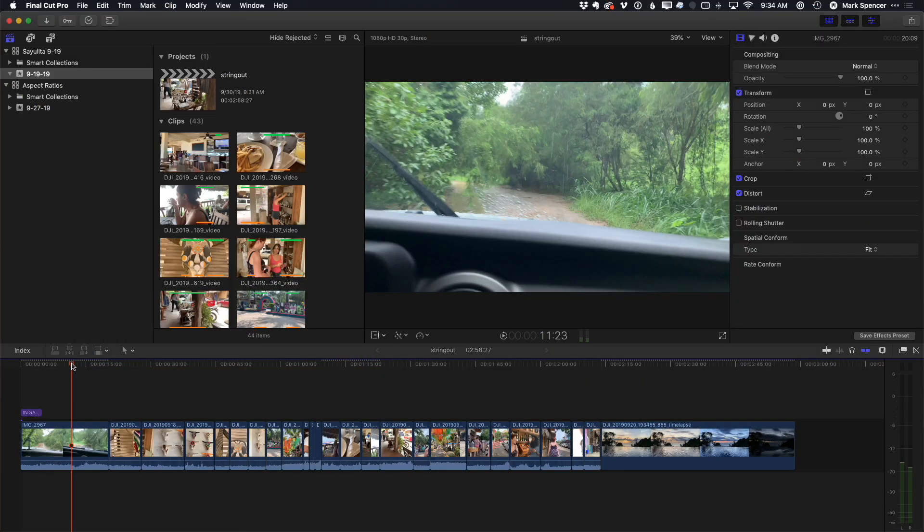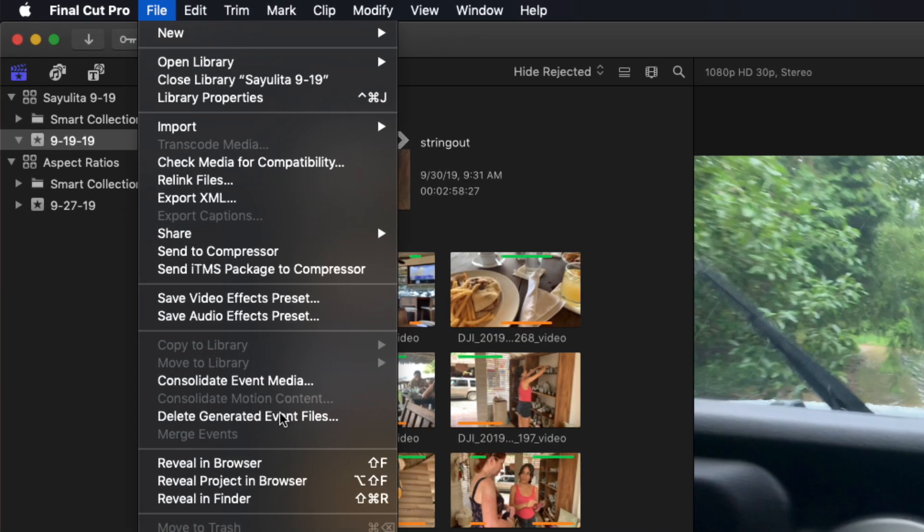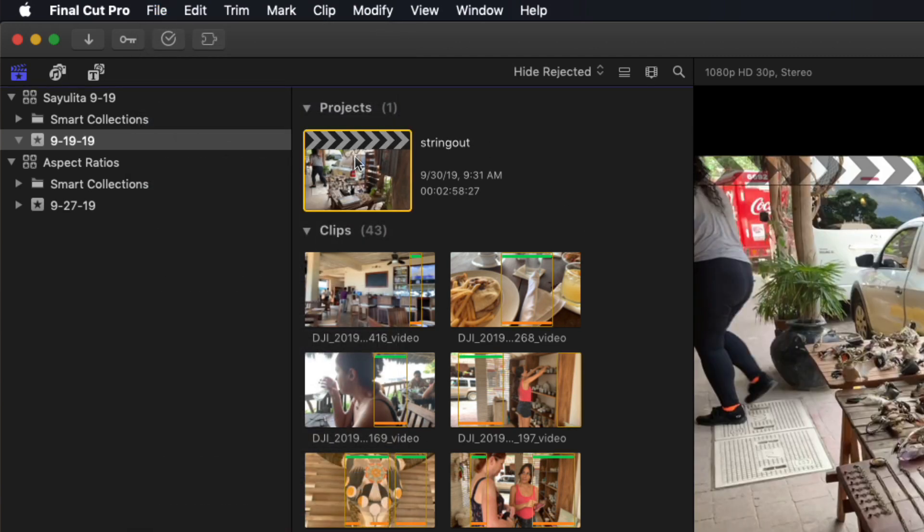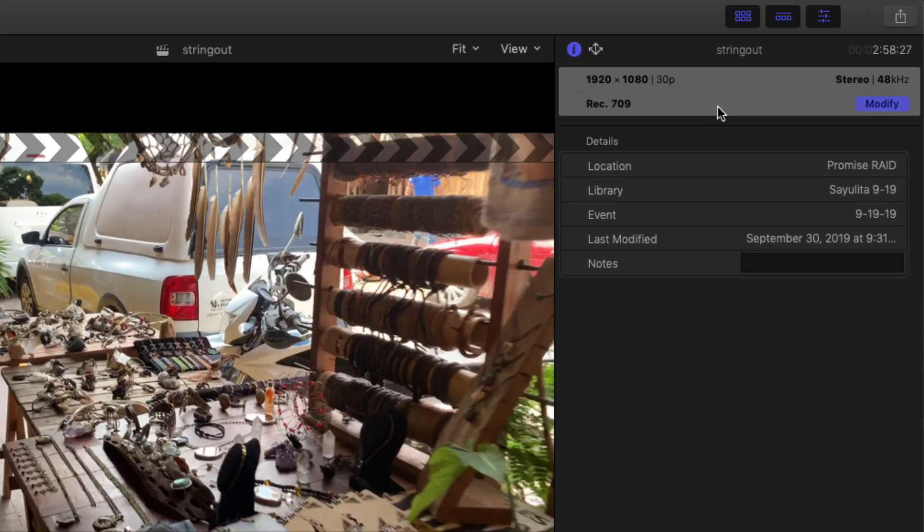So here we are in Final Cut and I've got some clips on a timeline and it looks like it's a 16:9 timeline. The way you can tell for sure, if I go to the File menu and choose Reveal Project in Browser or Option Shift F, it will select that project that is open and we can see over in the inspector that is a 1920 by 1080 30p 16:9 project.